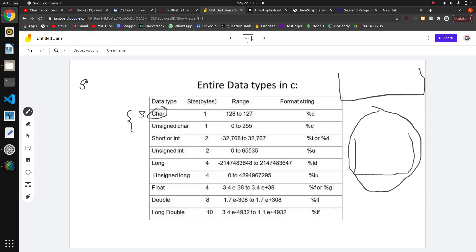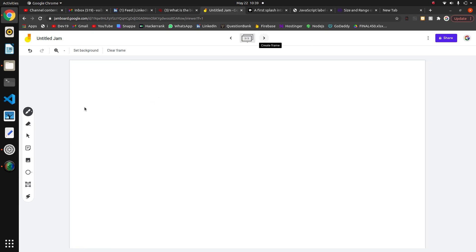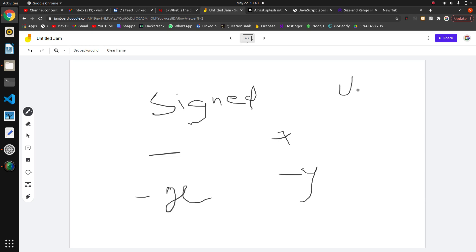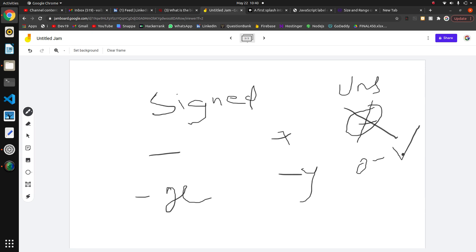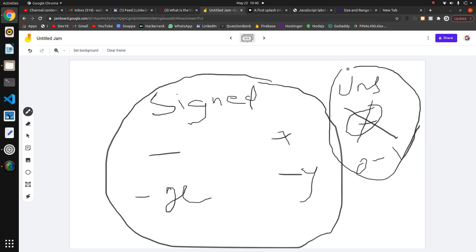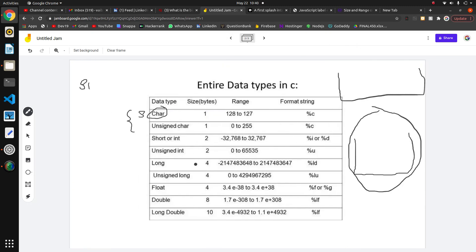So what is signed and unsigned? In signed, the sign of the value matters — we can store both negative and positive values in signed data types. For unsigned data types, the sign doesn't matter; we can store only positive values, from zero up to the range of the data type. That is the difference: in signed, the sign is considered; in unsigned, the sign is not considered and all values are positive.